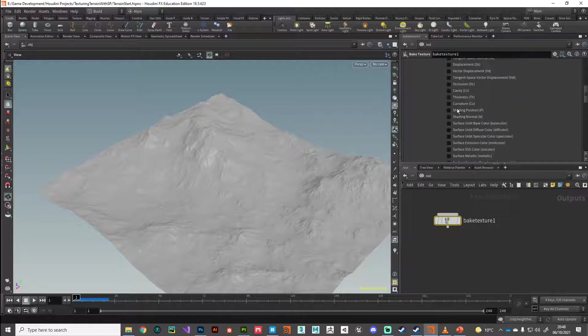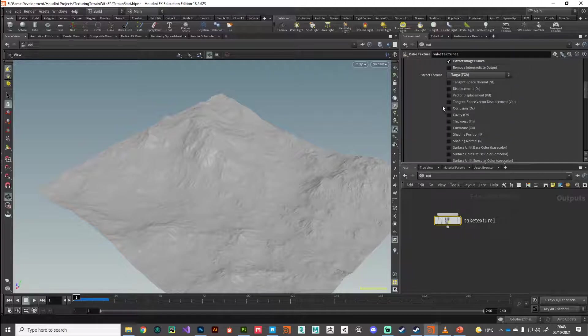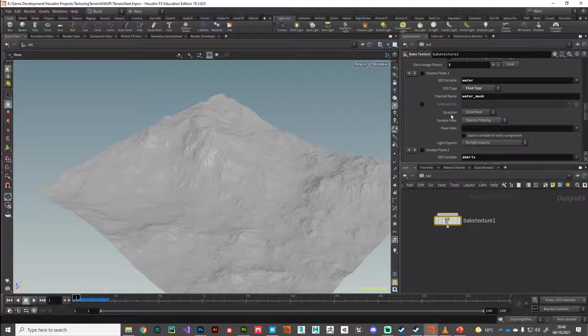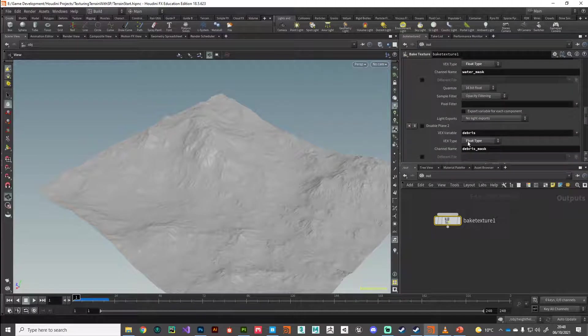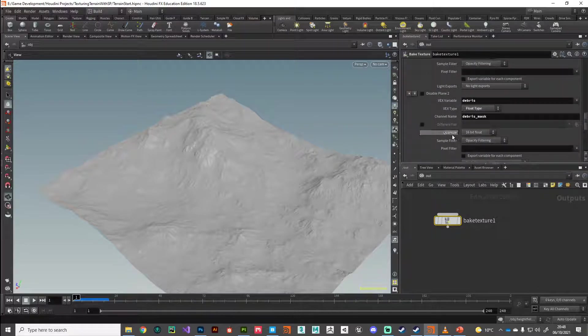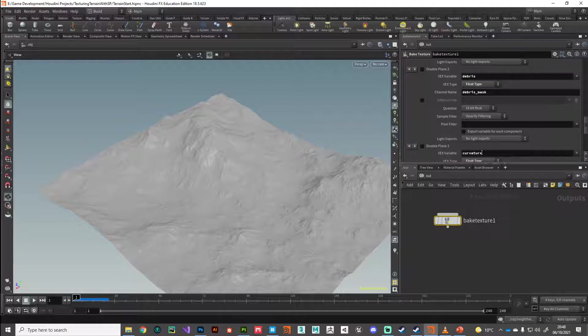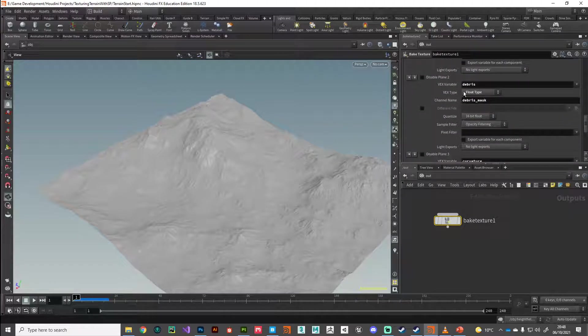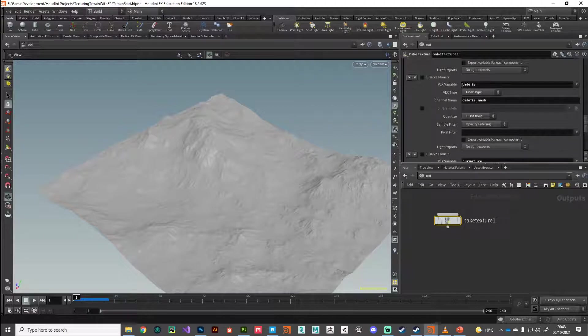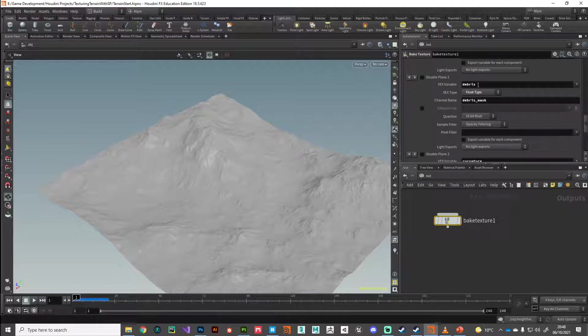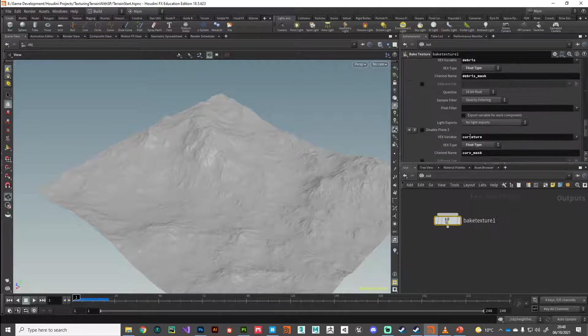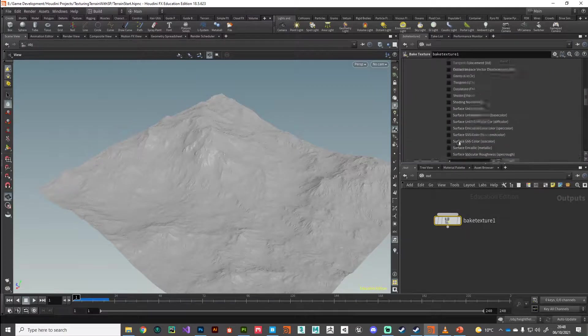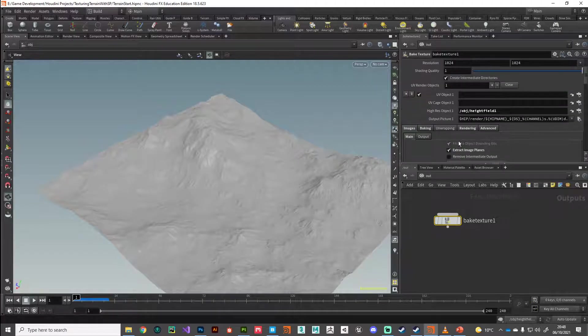So these are our image planes set up. We don't need to worry about any of these. But for testing purposes, you might want to do a surface color just to make sure it's working. If you don't see any of these being rendered out, it means you've forgotten to do something. It's very fiddly. So just make sure you're stepping through this and you're making sure that all the cases, you've got case sensitive names and they're spelt correctly. Otherwise you'll be tearing your hair out.